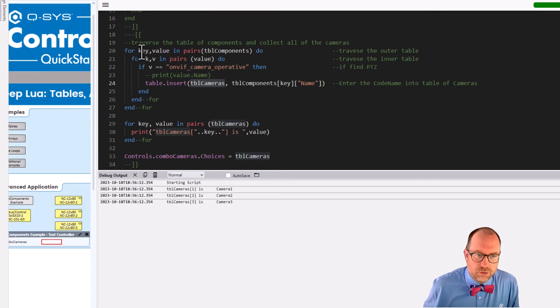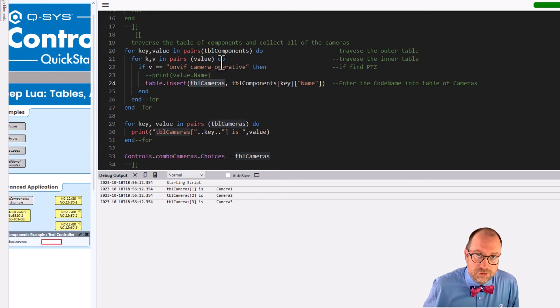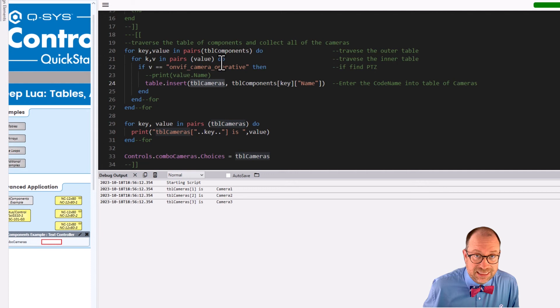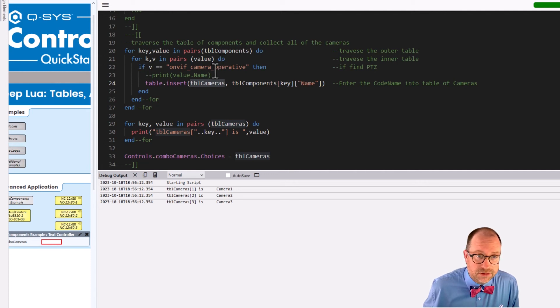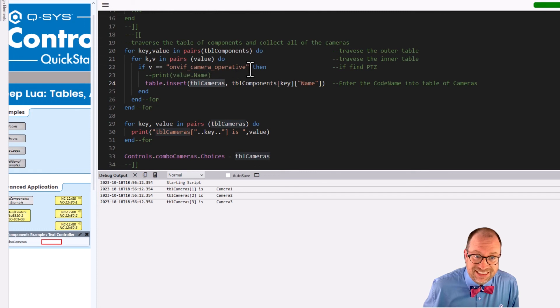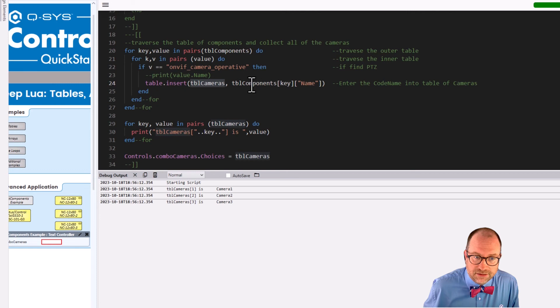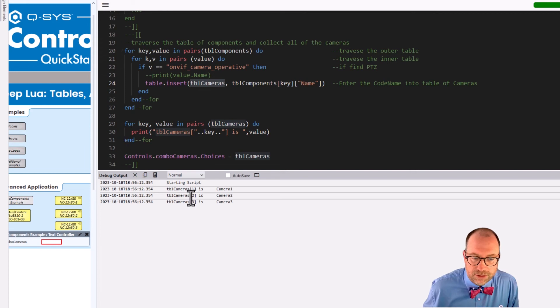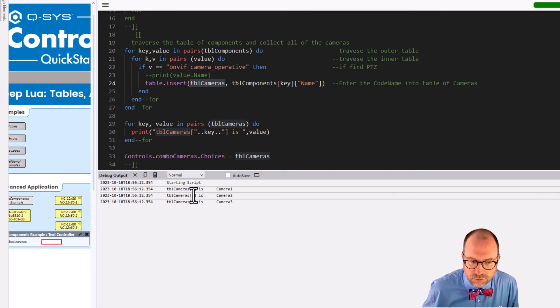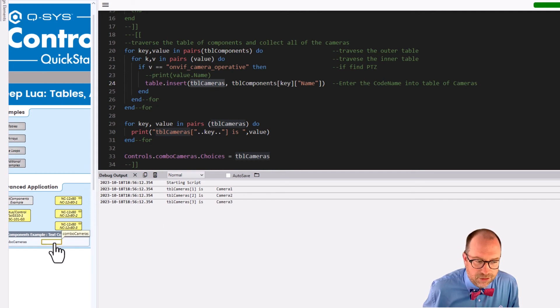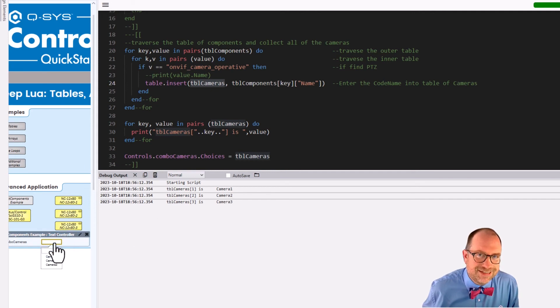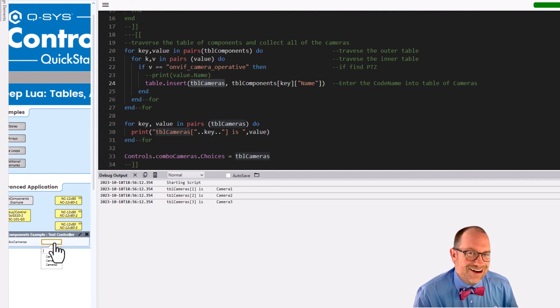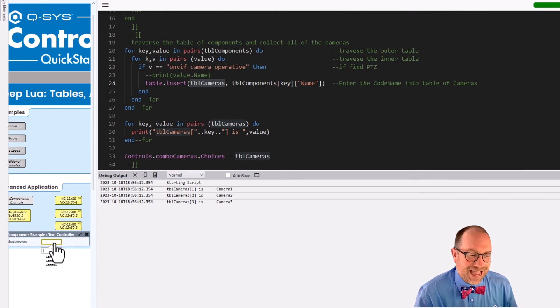We ran through the table of components. We ran through all of those tables, which was inside the outer table. And when we found, if we found a PTZ, then we took its codename, right? Which is located at table of components, bracket key, bracket name. And we wrote it into the table of cameras, line 29 through 30 run. We print them out. Table of cameras one, two, and three is camera one, two, and three. And now our sad empty combo box is not sad or empty anymore. We have that information that we need.